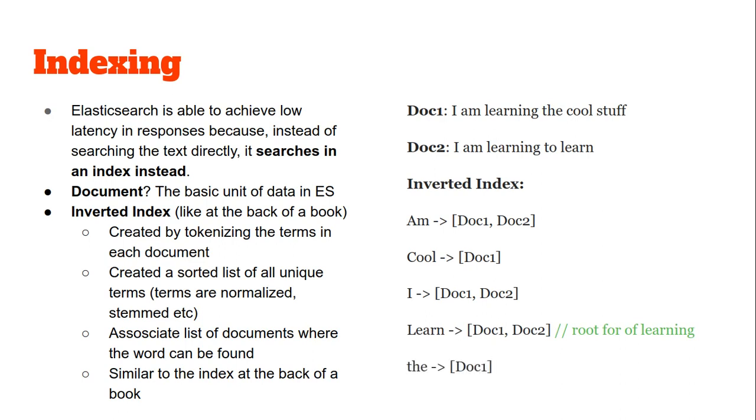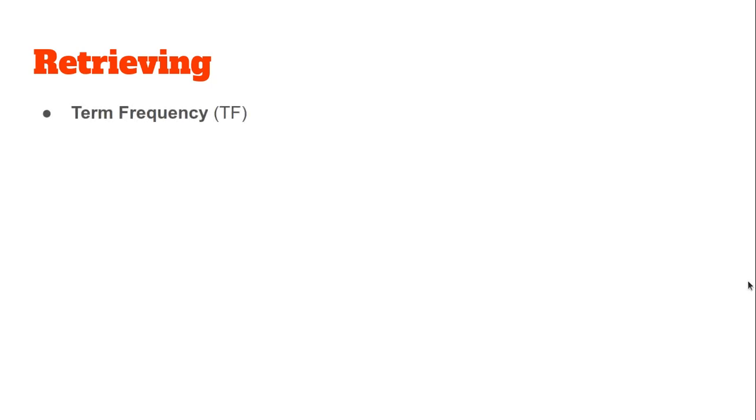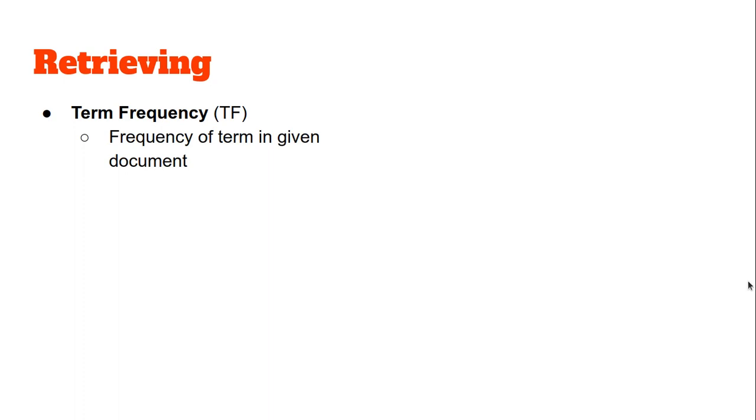Now let us quickly see how the search results are sorted according to relevance. To understand this we need to understand a few basic terms. Term frequency (TF) refers to the frequency of a term in a given document, so it is document specific.